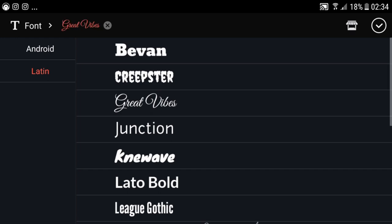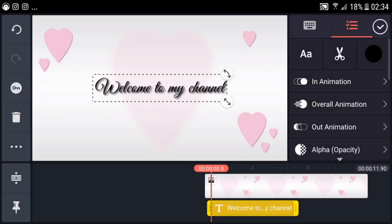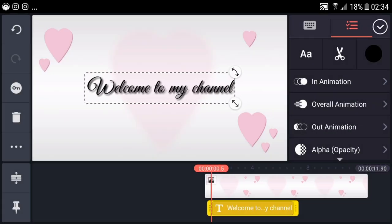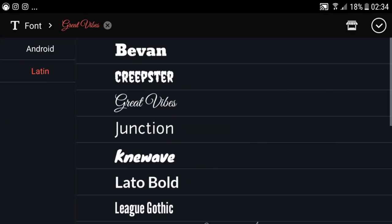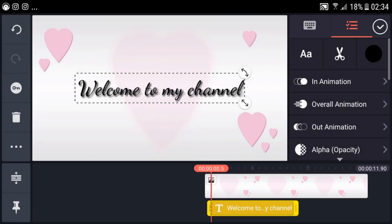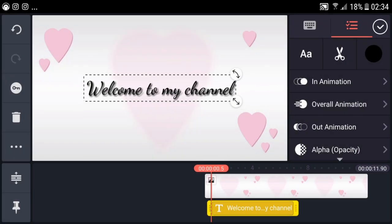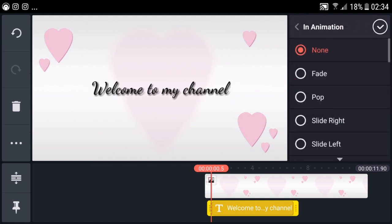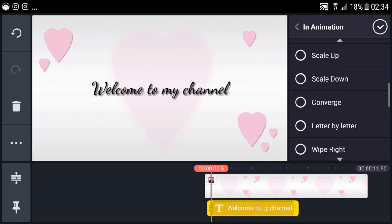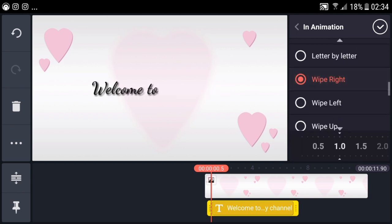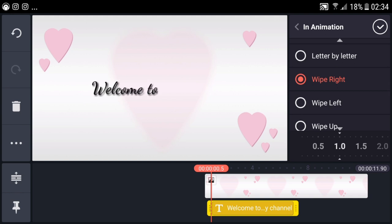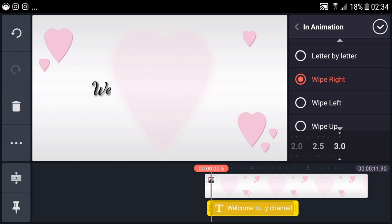I think I'll use this one. Welcome to my channel. Actually, I prefer this one instead. Now let's add animation as well. Wipe right. As you can see, it's fast, so we need to slow it down.